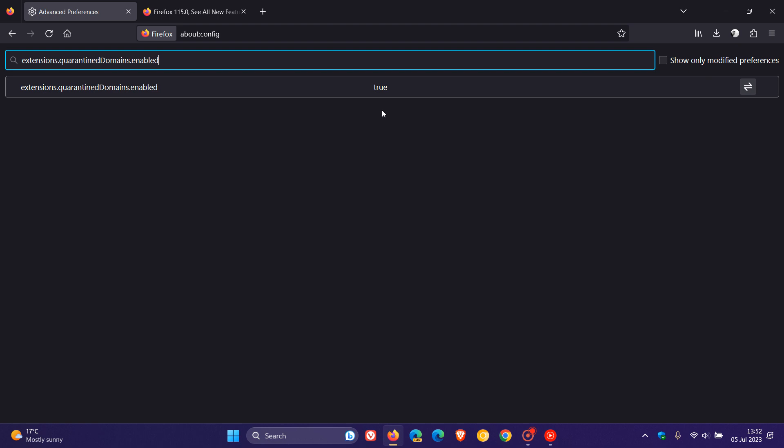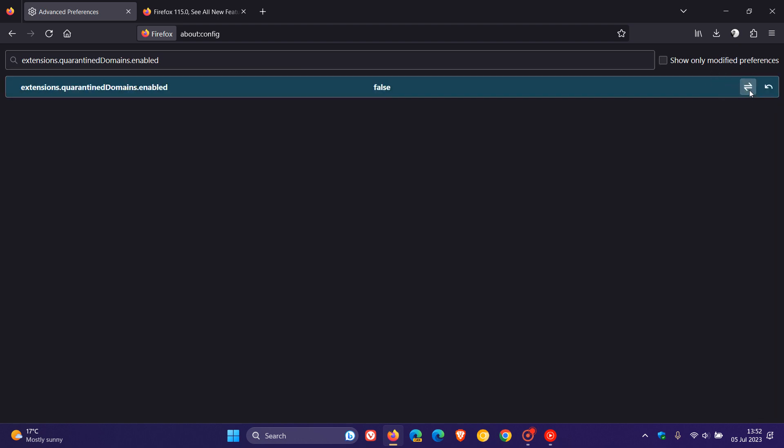Now, what we have to do is change the value from true to false. True is the default value. We need to change that to false by heading to the right-hand toggle and clicking on that toggle. And there you can see now the value has been changed from true to false.